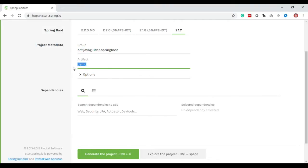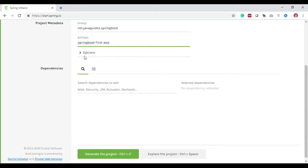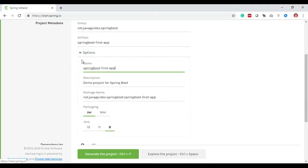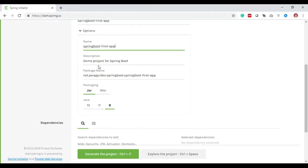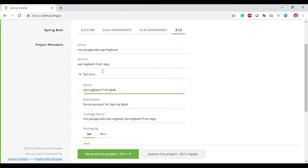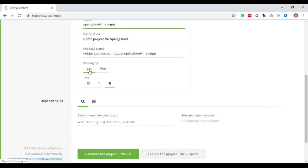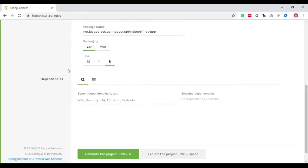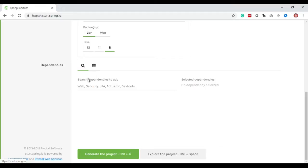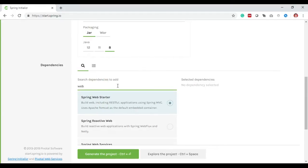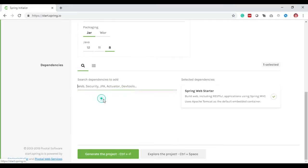For Artifact I will give springboot-first-app. Artifact is nothing but an application name. In the options section you can provide a name and description for this project. For packaging I choose JAR because we're creating a simple standalone Spring project with embedded Tomcat server. I choose Java 8. In the dependency section, let's pick up Spring Web Starter. We choose this starter because we're creating a simple web application or REST API application.